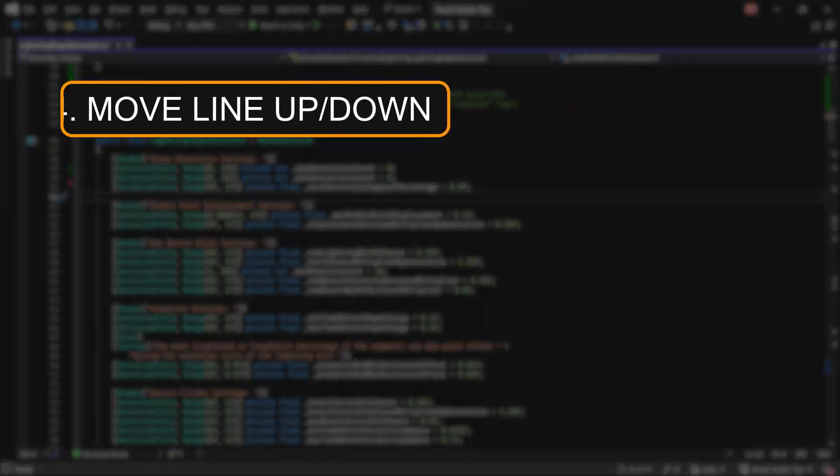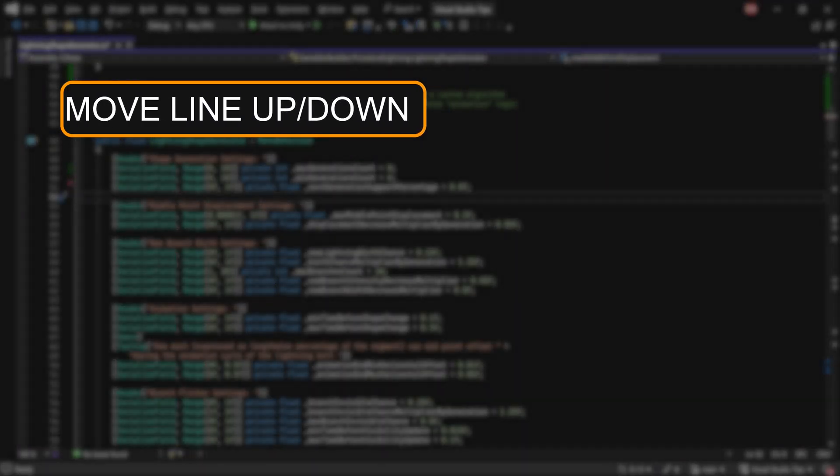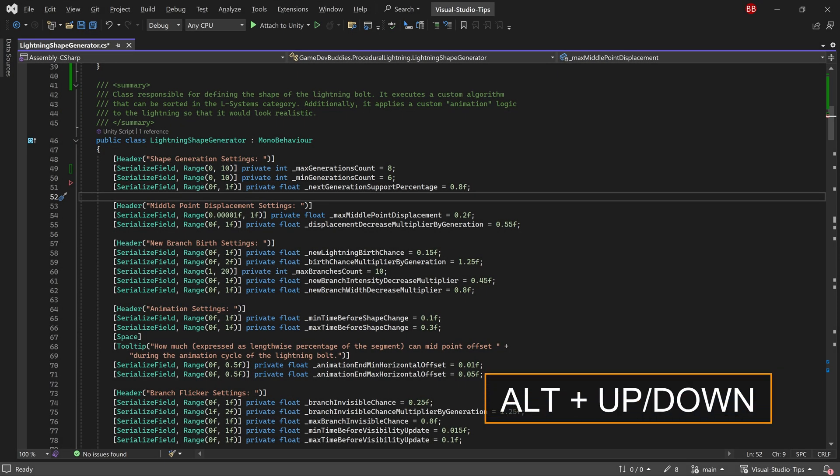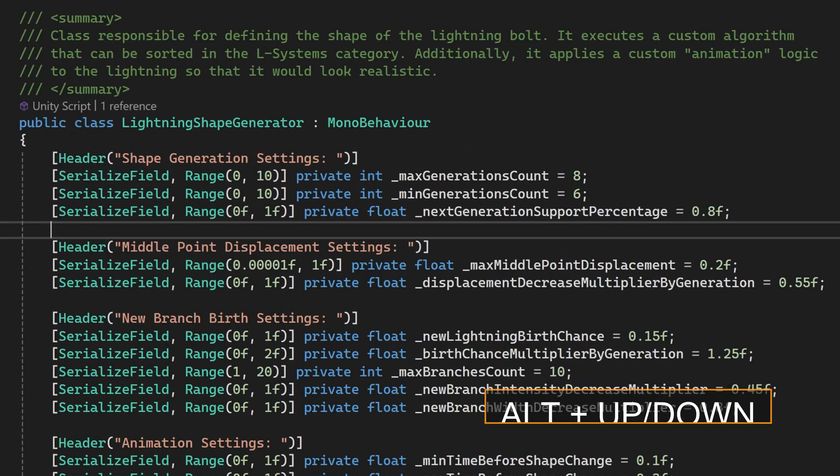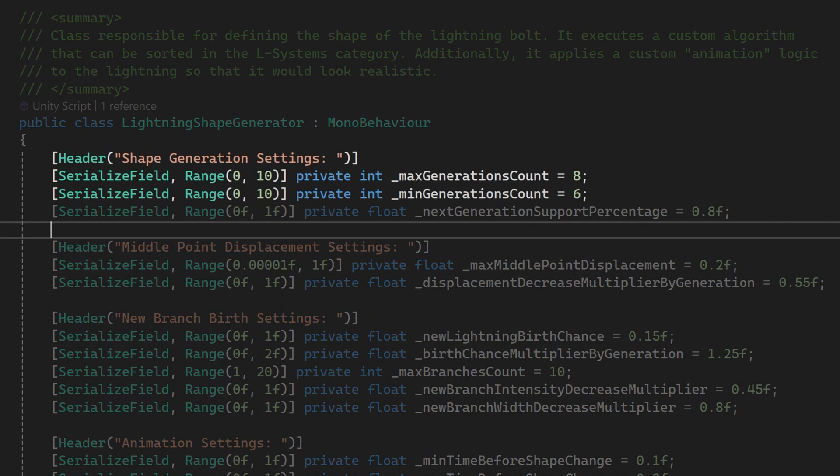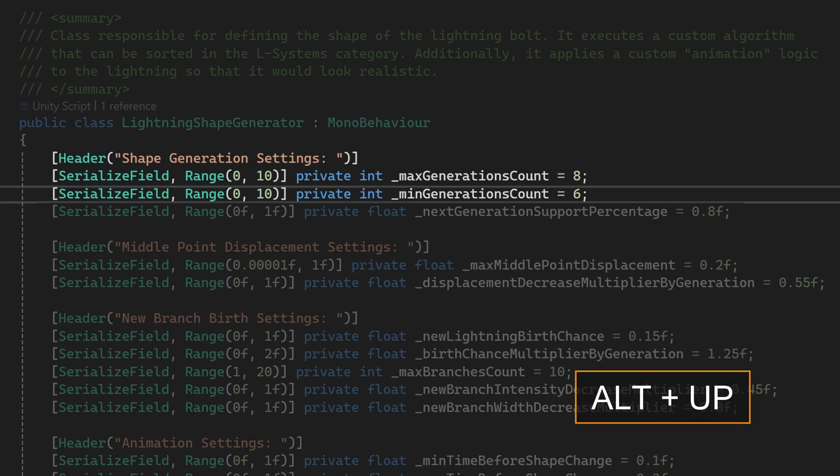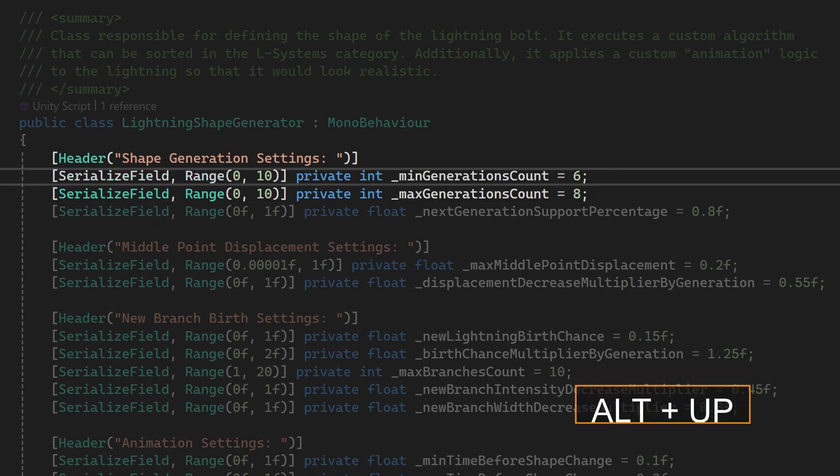The fourth tip I wish I had learned much sooner is to use the alt and up and down arrows to move the current line up or down in the script. For example, I defined two variables, one for the maximum allowed value and one for the minimum. However, it's more intuitive to first have the minimum value displayed, and then the maximum one. So I can place my cursor on the line I want to move and use the alt and up arrow to move it up. It's that easy.